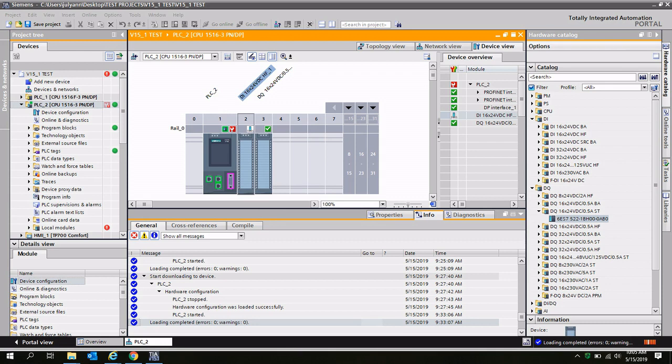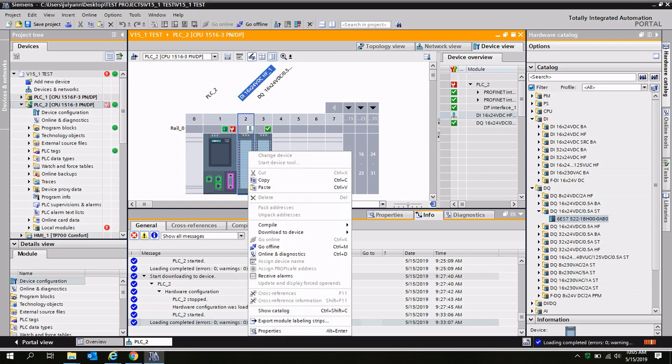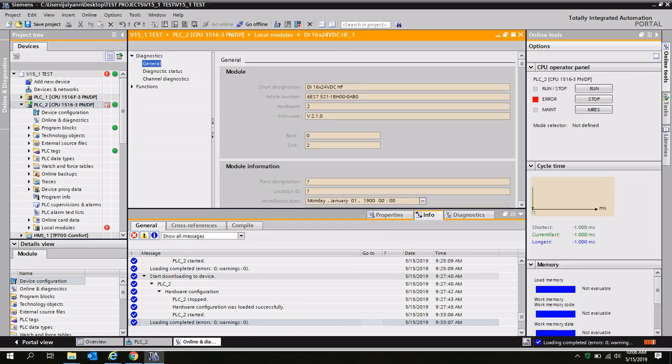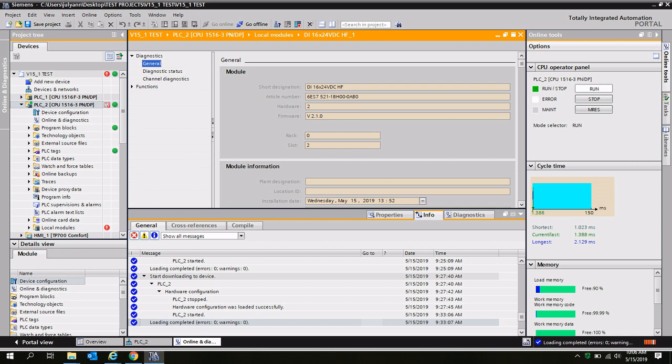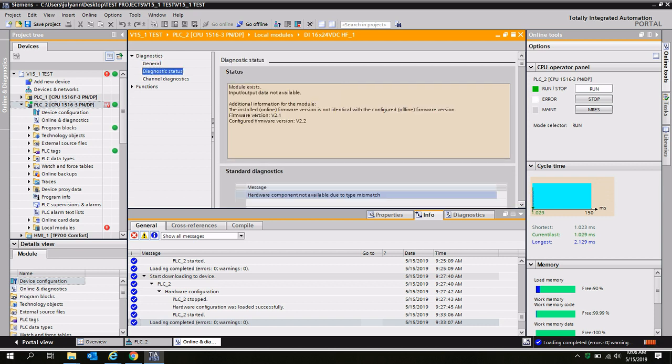To gain some further information as to why slot number two has a different icon than the digital output module next to it, you can right-click on the module, go to online diagnostics, and then access the diagnostic status of that digital input module.